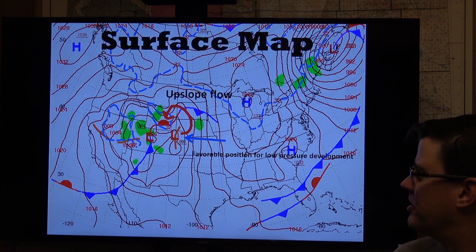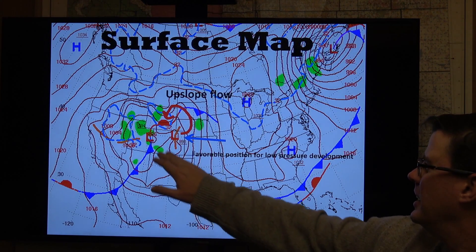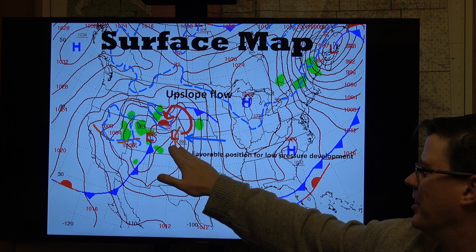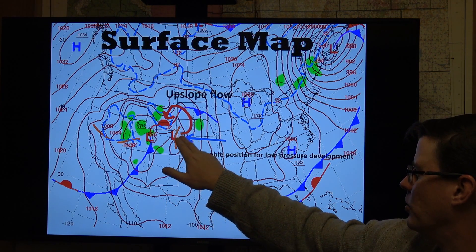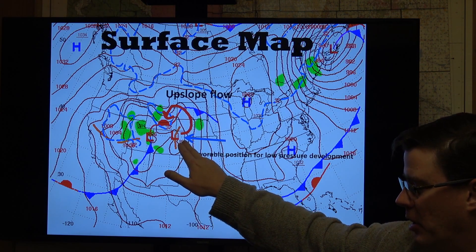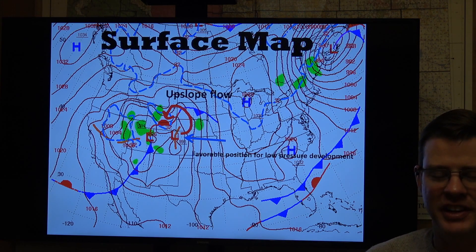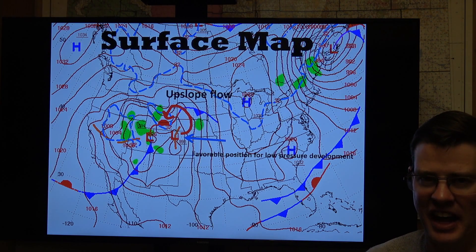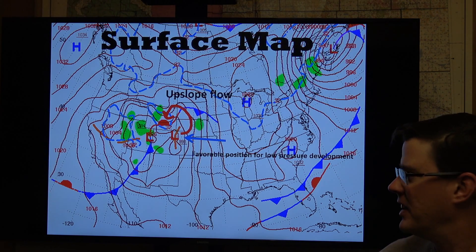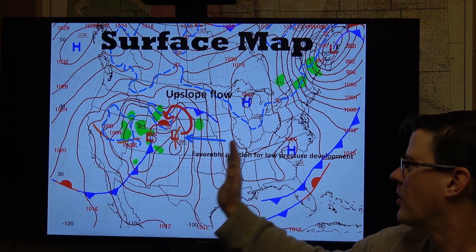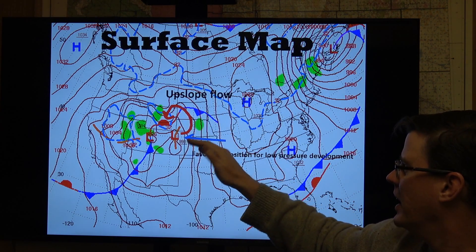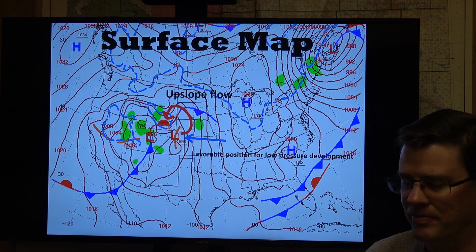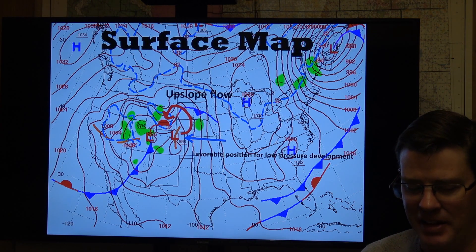One thing we look at is the surface map. Notice the areas of low pressure here, identified by the Ls. It's maybe a little hard to see, but this is in northeastern Colorado. For places like Casper, Riverton, Lander, all the way up toward Dubois, and even Thermopolis to a lesser extent, this is a good spot to get a lot of snow. The counterclockwise winds rotate around this low and upslope up against the Wind River Range as well as Casper Mountain, helping squeeze some of that moisture out.